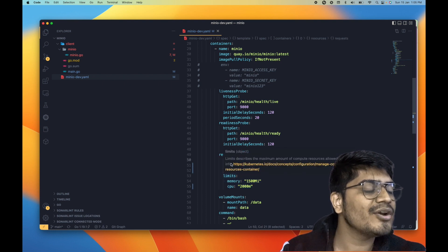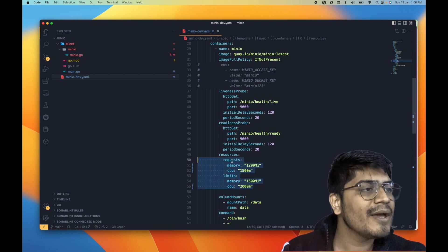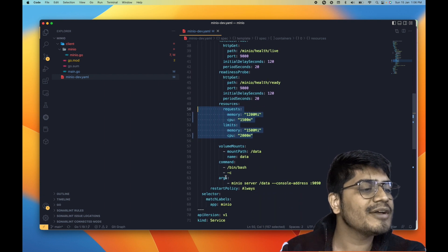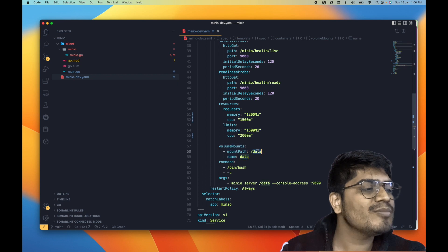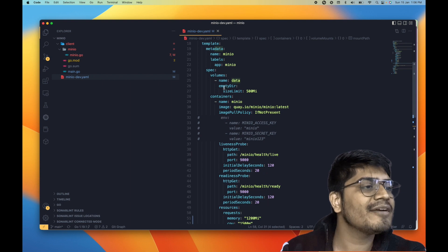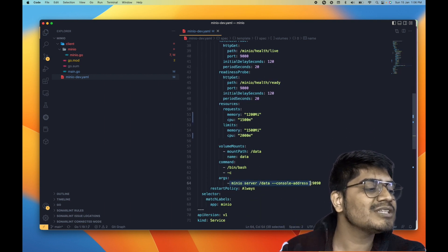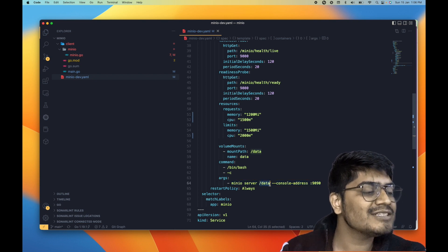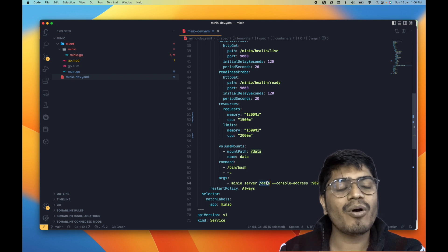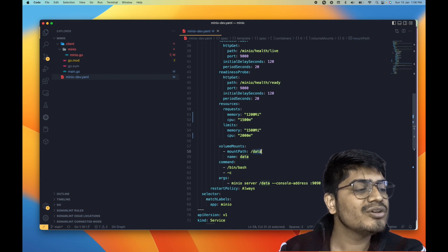I have also configured the resource limits here — the requests and the limits — and you can adjust these parameters based on your requirements. I have also created a volume which is mounted to /dev inside the container. This volume is just an empty directory, an in-memory volume, so if the container restarts we will lose this volume. And here is the command which starts up the MinIO server, specifying the /data directory where all the content — buckets and uploaded files — will be stored, mounted using volume mounts.